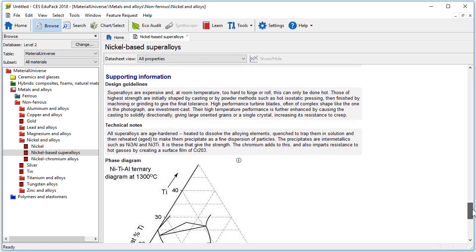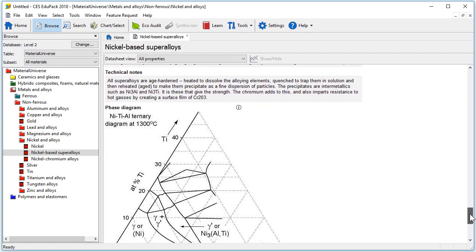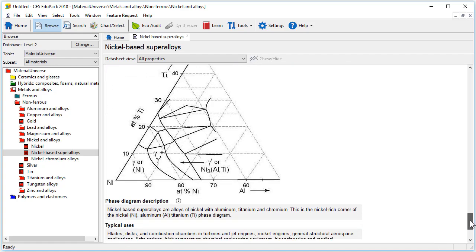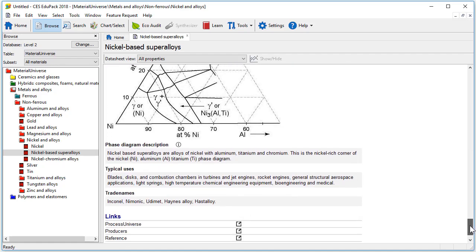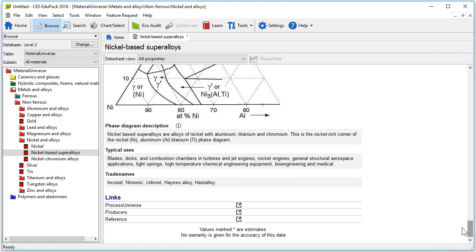Level 2 also includes design guidelines and technical notes at the very bottom of each record and where appropriate a phase diagram. There is also a section on typical uses and one with common trait names.